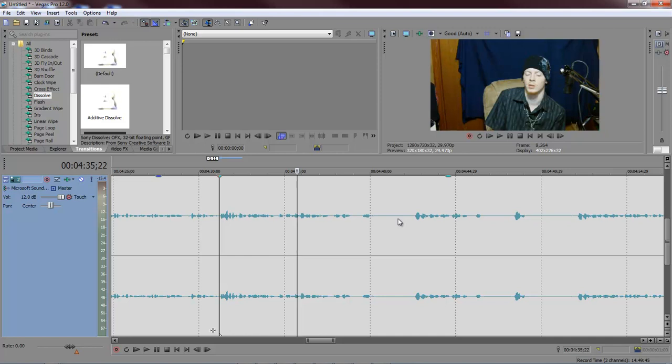Alright, Wayne Barron here with DarkEffects.net inside of Sony Vegas. Y'all have a rocking rest of the week now. Bye-bye.